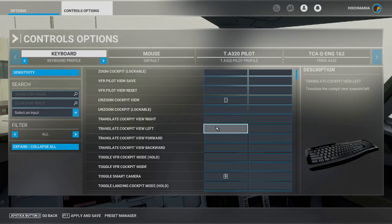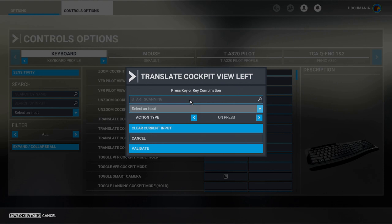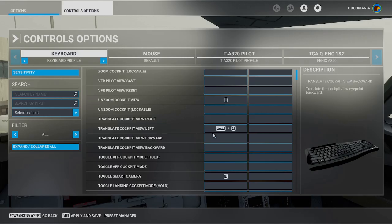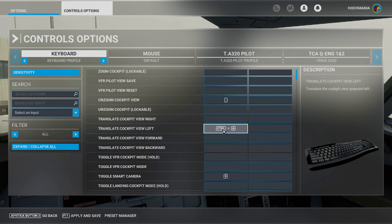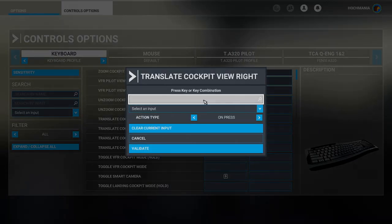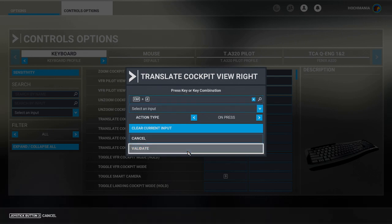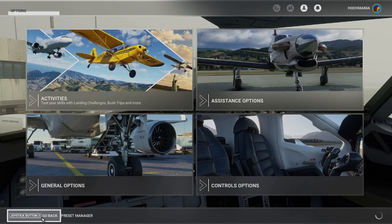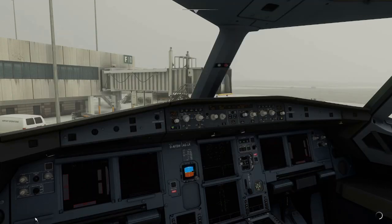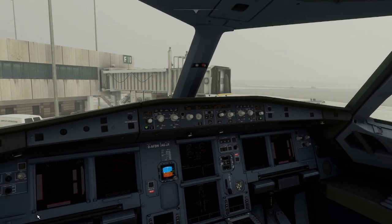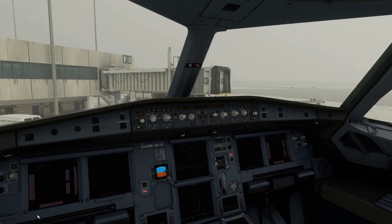In order to do that, we're going to look for a different set of controls. And this is going to be translate cockpit view left. I'm going to use control A. Somebody use ASDW basically to move around here. A is to the left. So control A moves me to the left, control D moves me to the right.